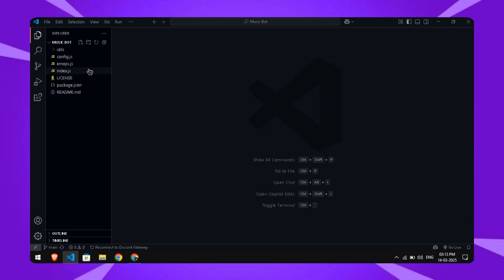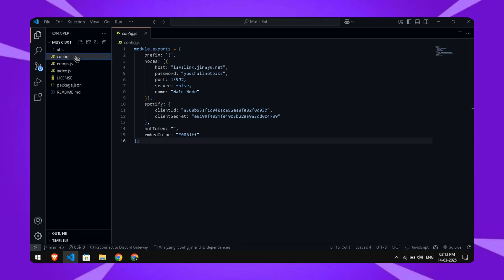Once downloaded, open the folder in any code editor. I'm using Visual Studio Code here. Inside the bot folder, you'll see several files. Open the config file and you'll notice some variables. You only need to edit the bot token.